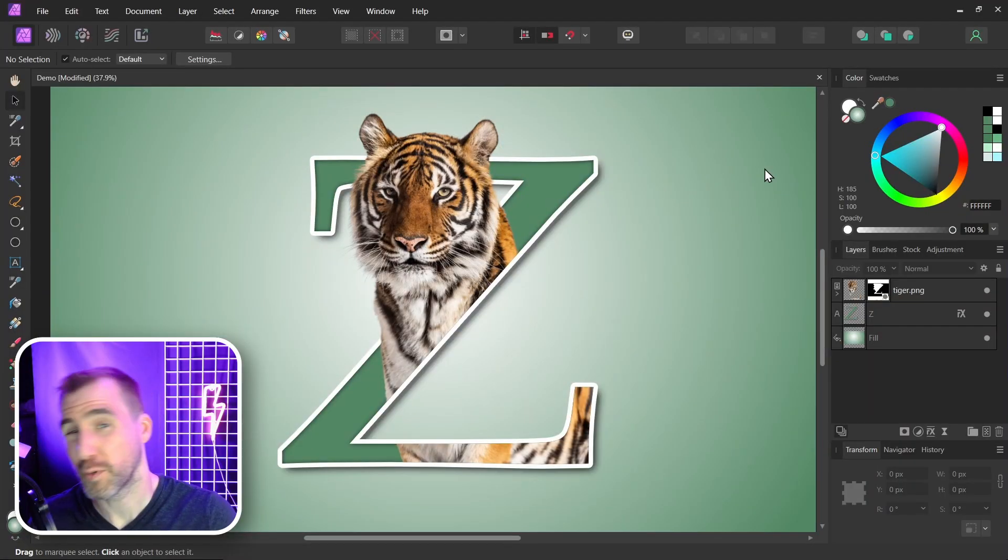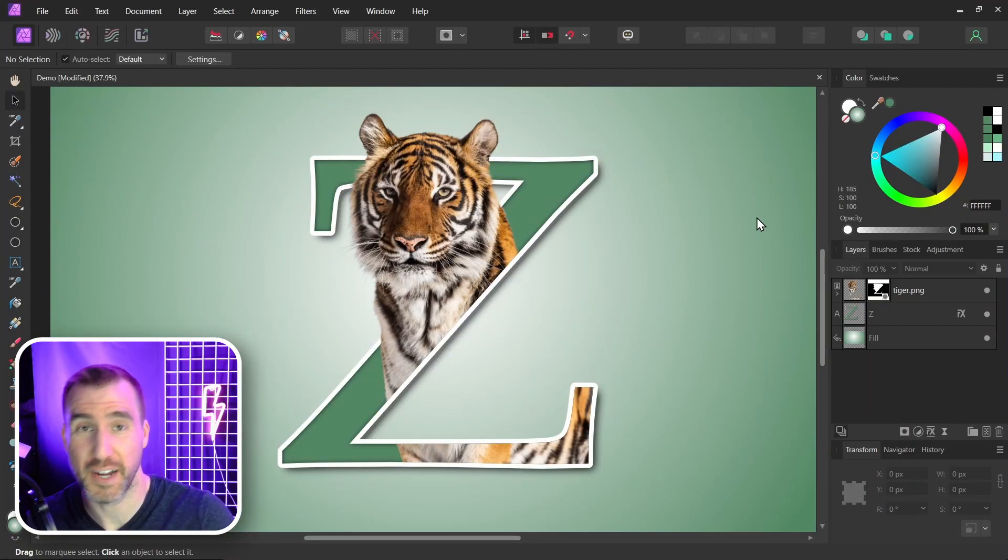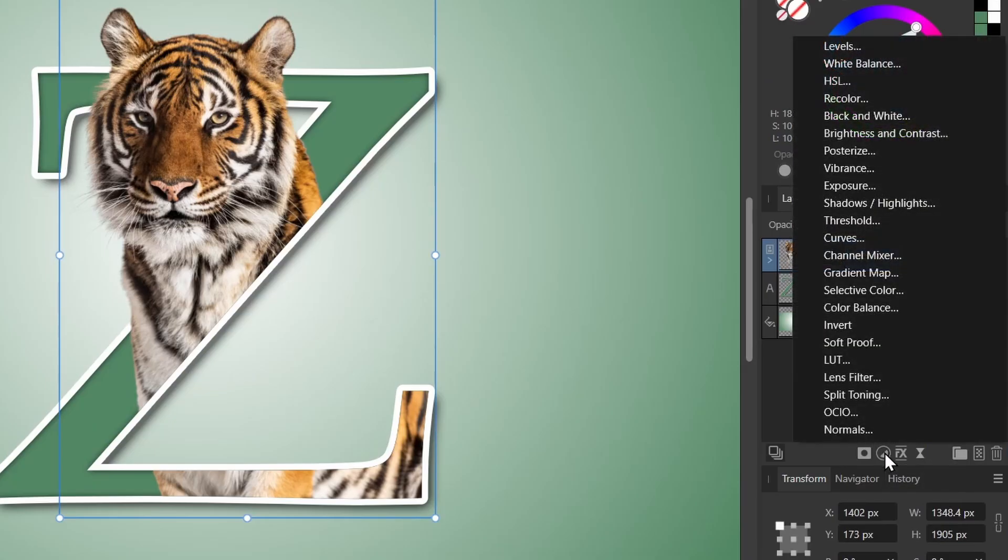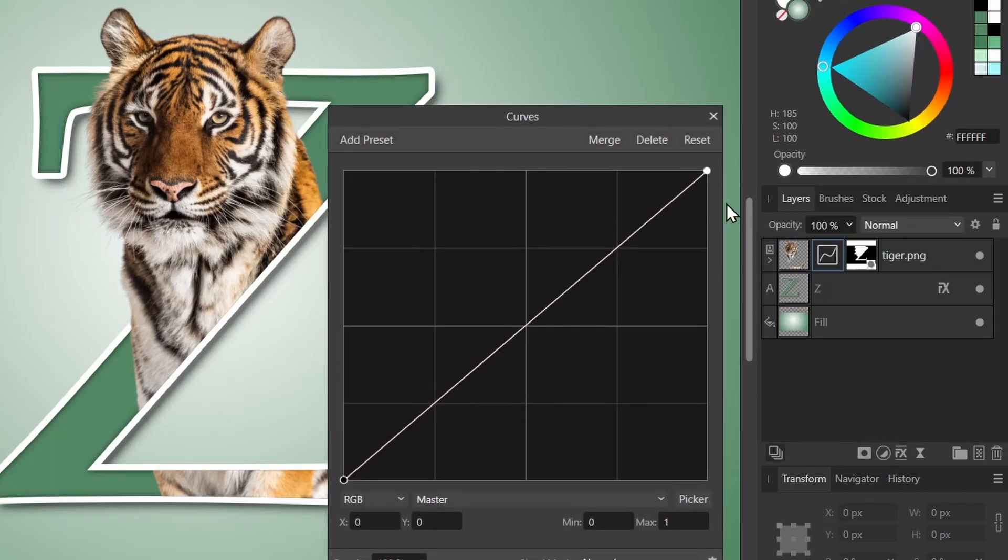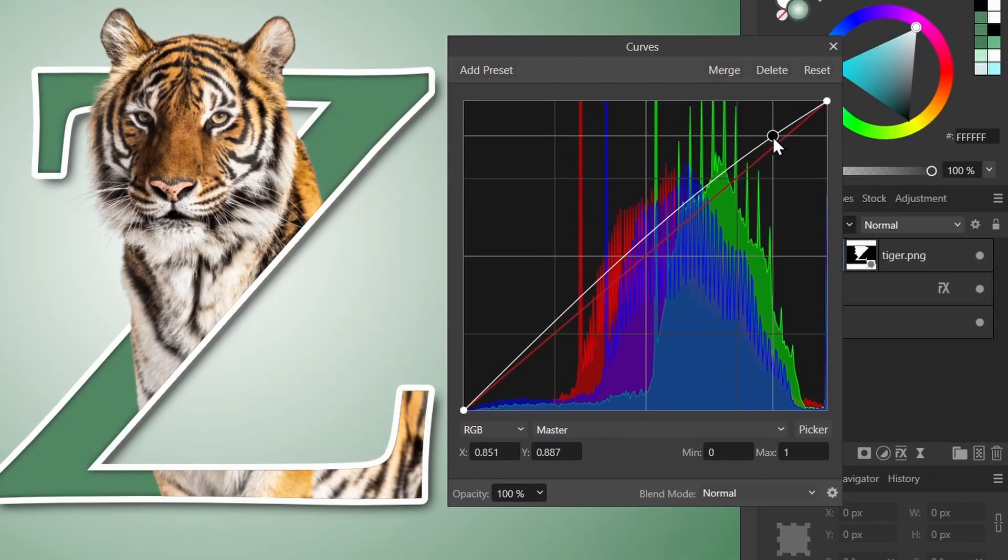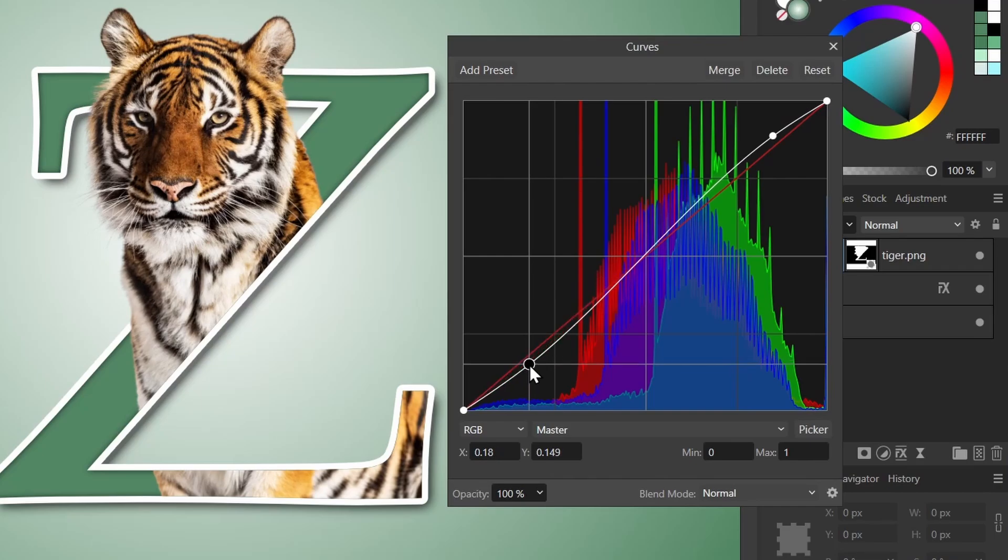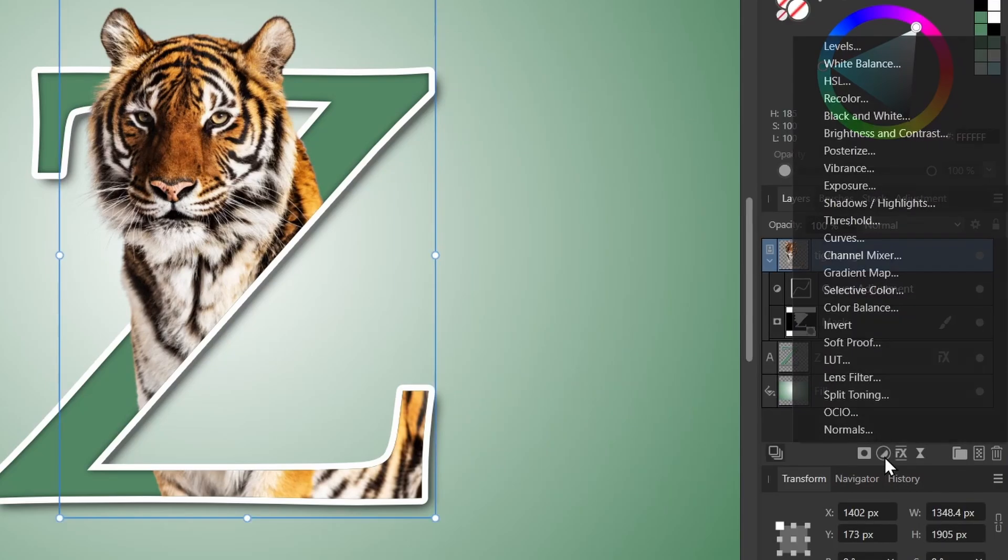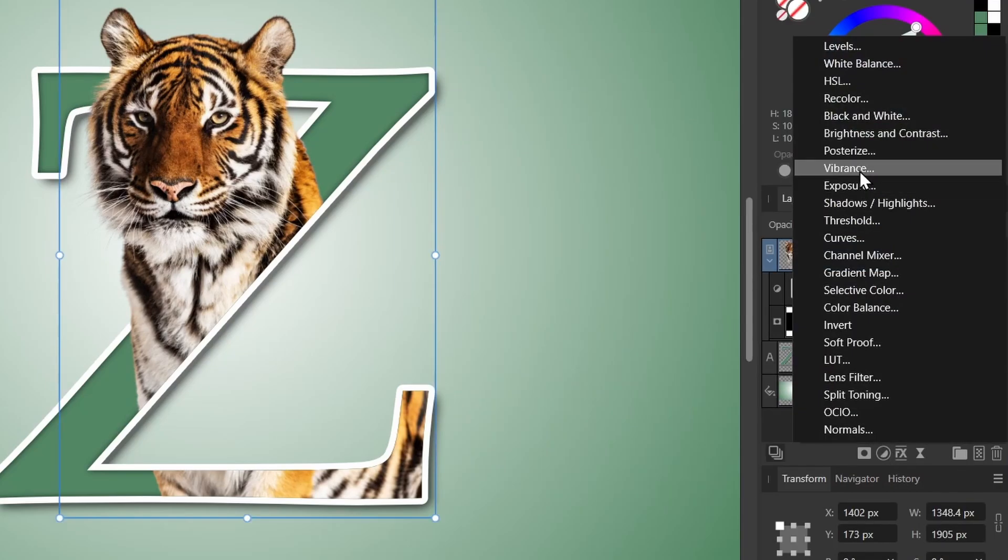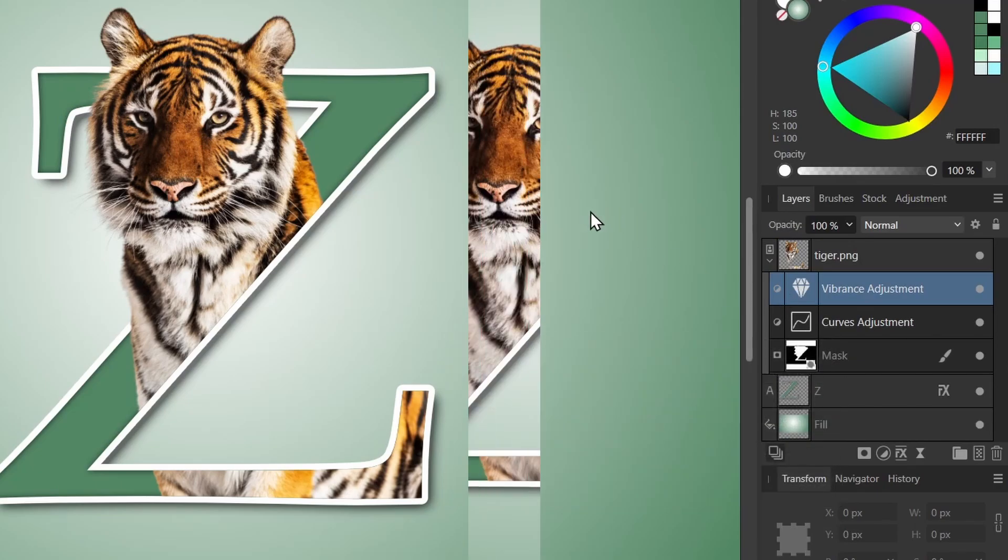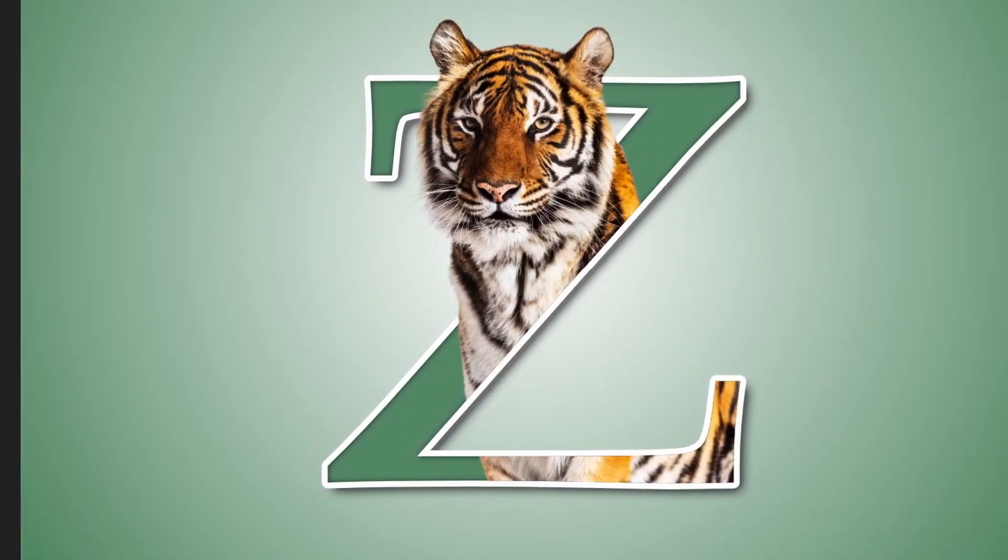If we like, we can also add some vibrance and contrast to our tiger. So with the tiger selected, I'll select the adjustments. Let's add a curve. Boost up the brightness a little bit, maybe decrease the darks a little. Let's add a vibrance adjustment too. So once again I'll click the adjustments and I'll select vibrance. Increase that a little bit and close this. And here we have our final results.